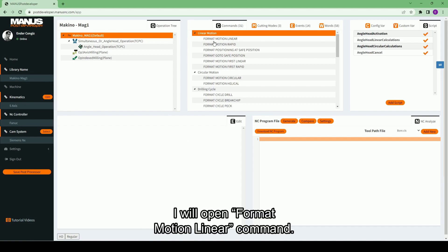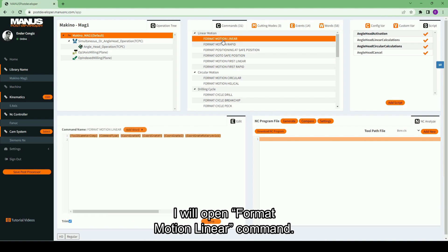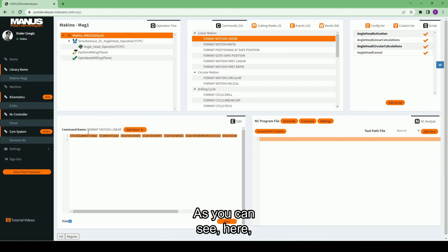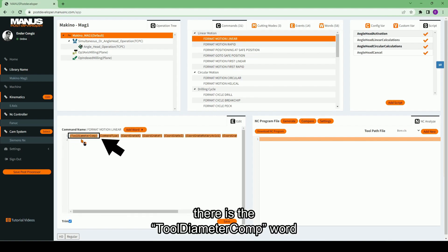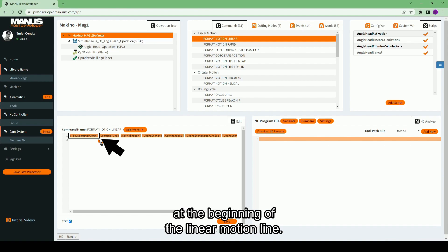I will open format motion linear command. As you can see, here, there is the tool diameter comp word at the beginning of the linear motion line.